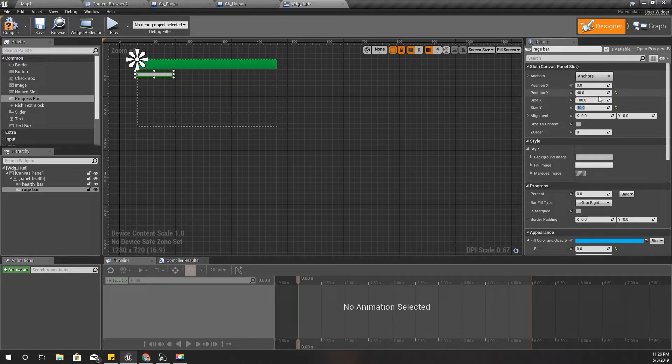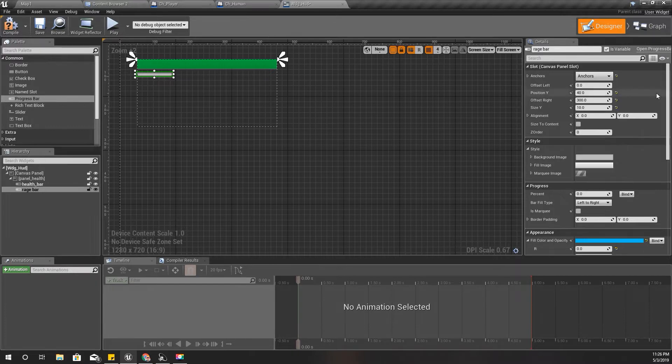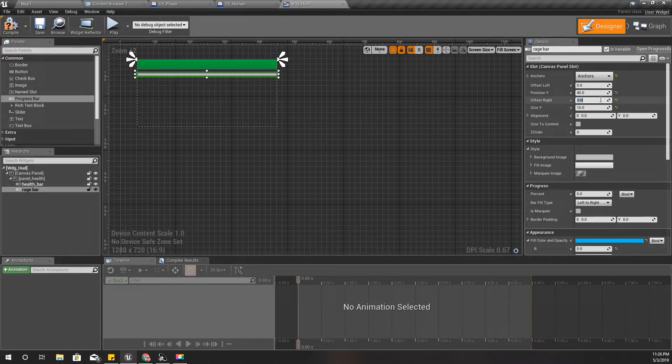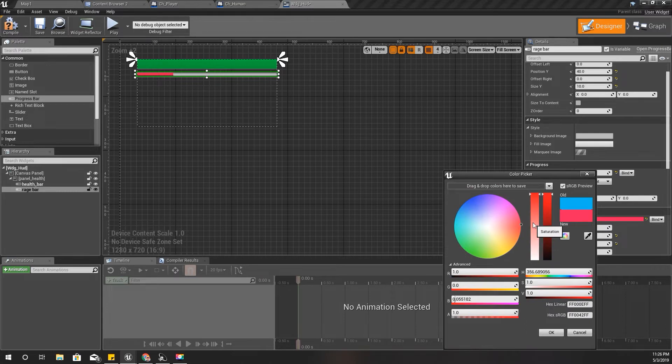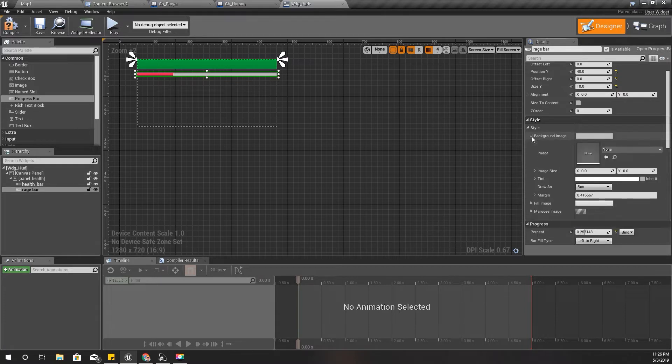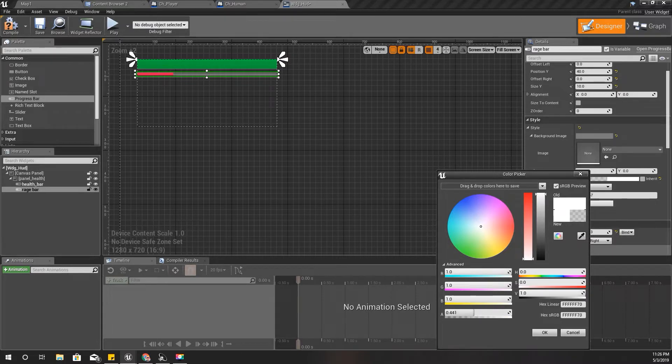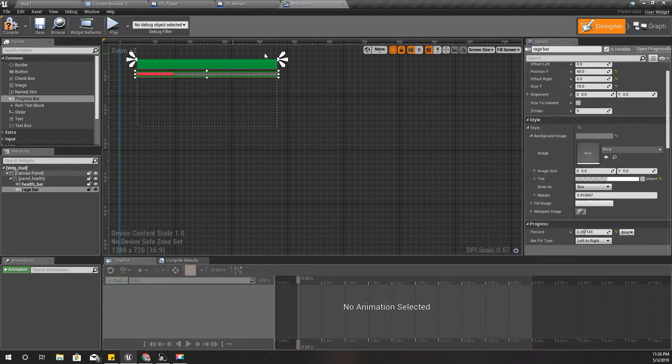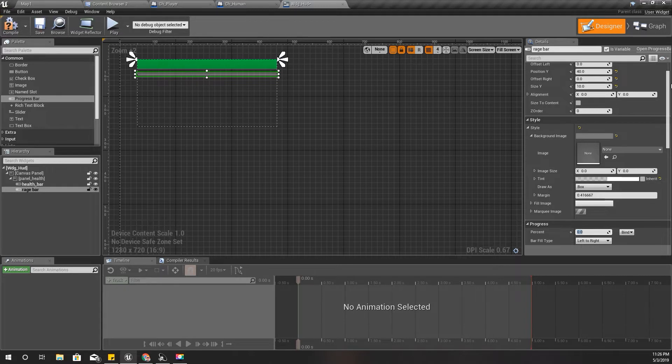I don't need much width for that. It should be smaller than the first one, the health bar, so I would make it like this. Anchor should be like this, and I'll make it fill in red because that's rage. The background should be transparent, a little bit like this.